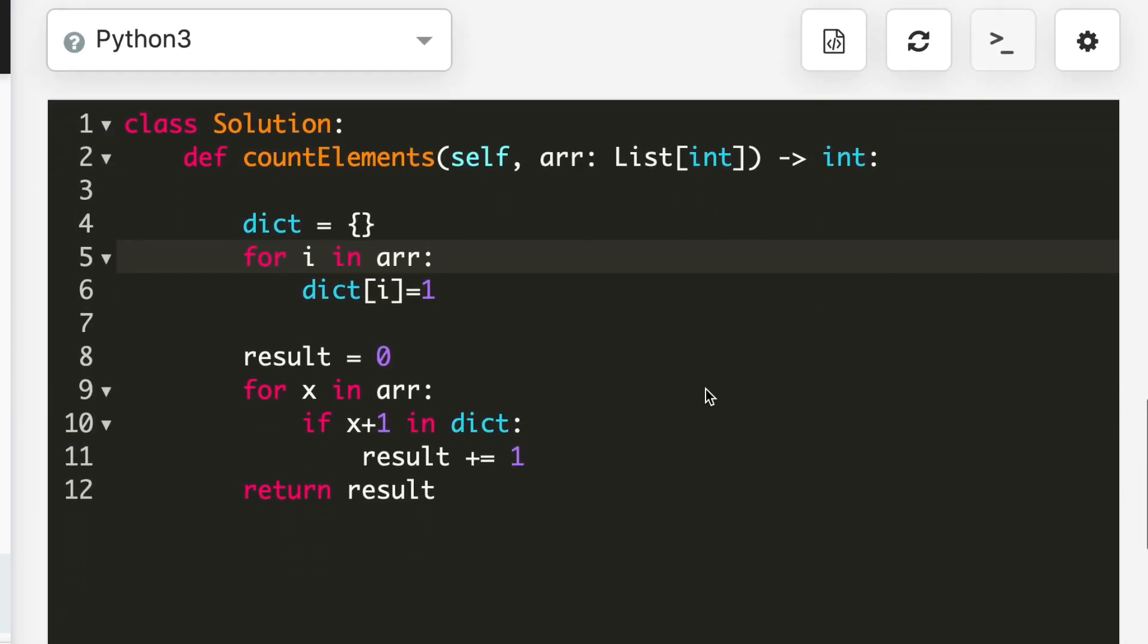So let's see the code. What I did at line number four, I made a dictionary and stored all the elements of the array in the dictionary. I use a dictionary because the lookup time in a dictionary is O(1), and if we had used an array, the lookup time would be O(n).